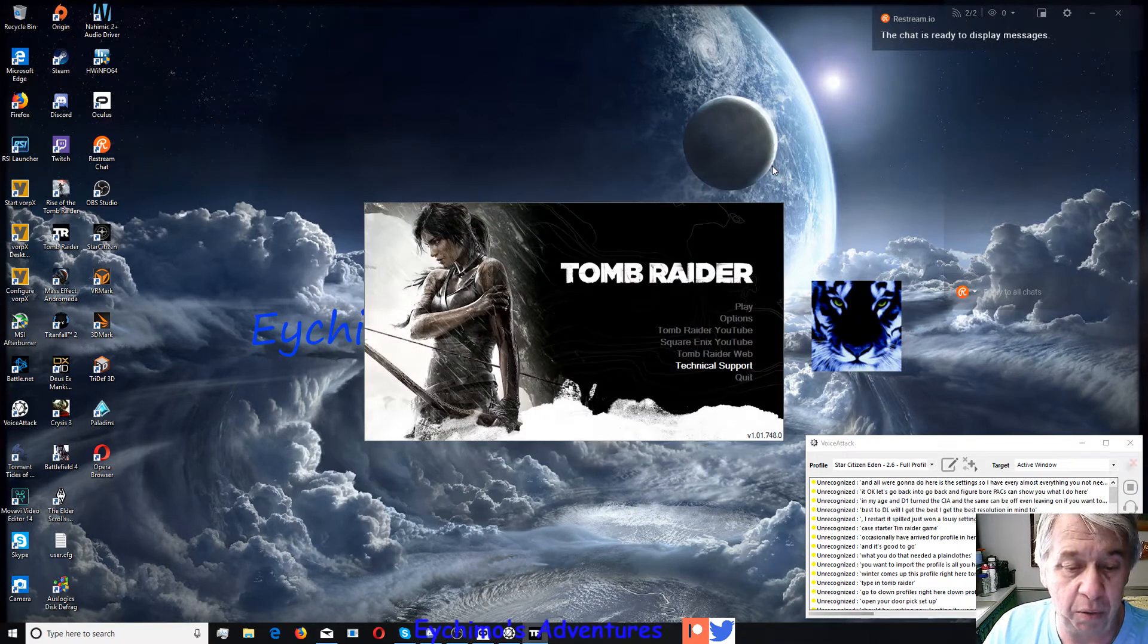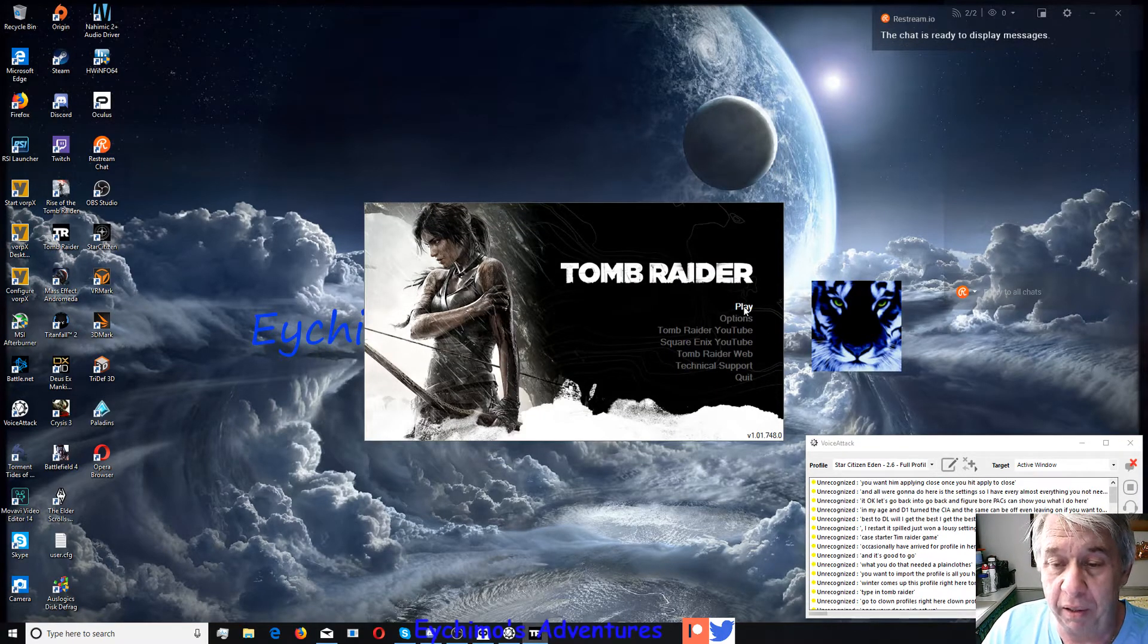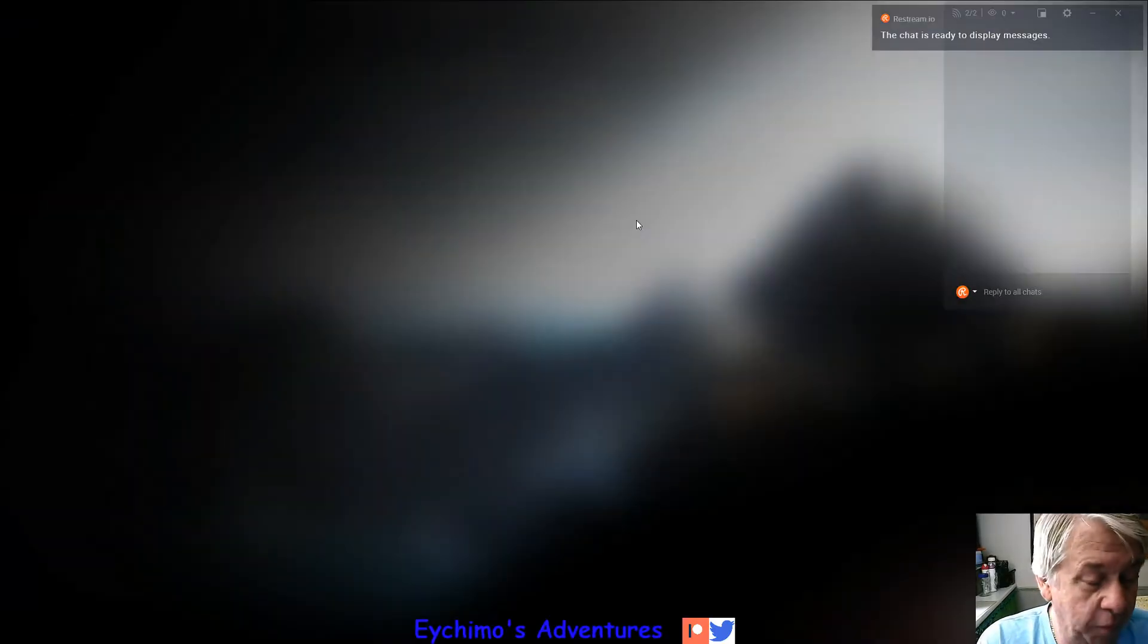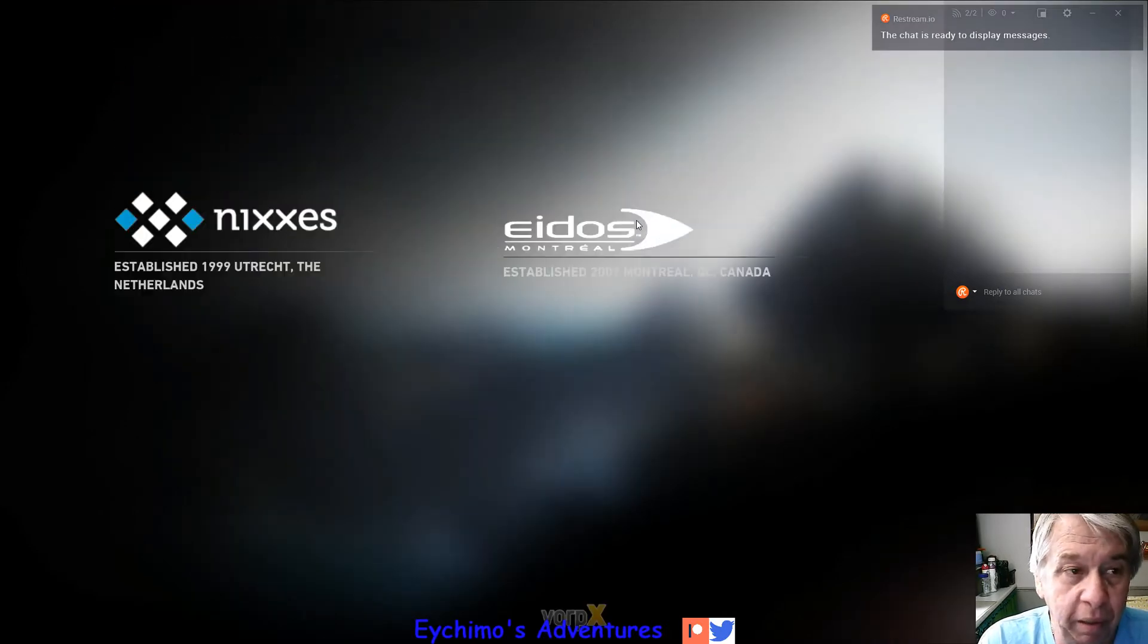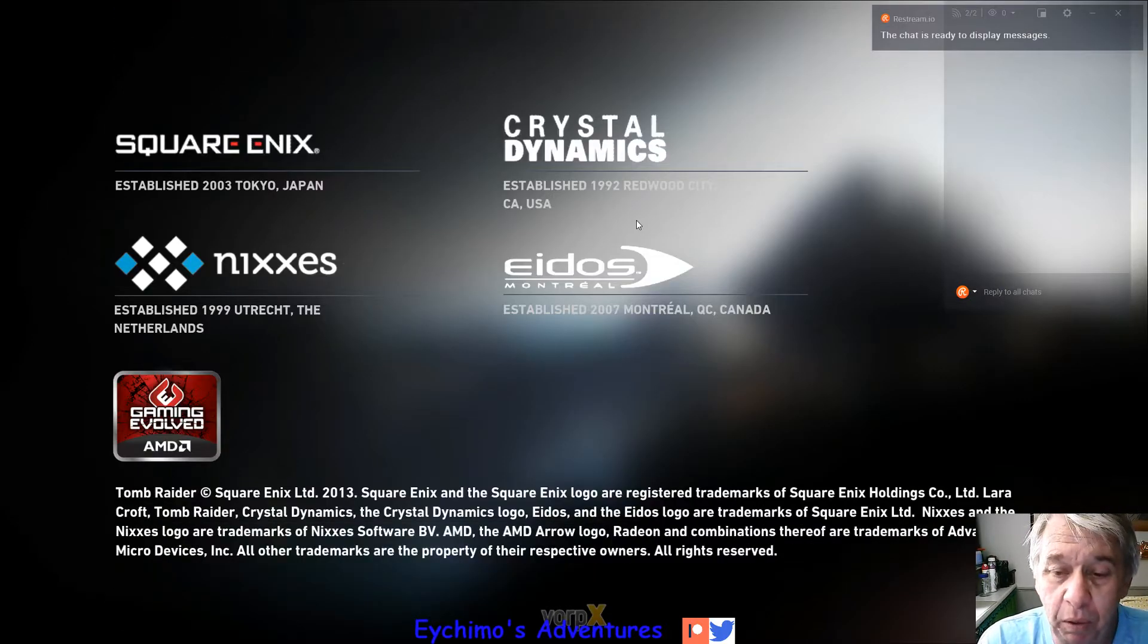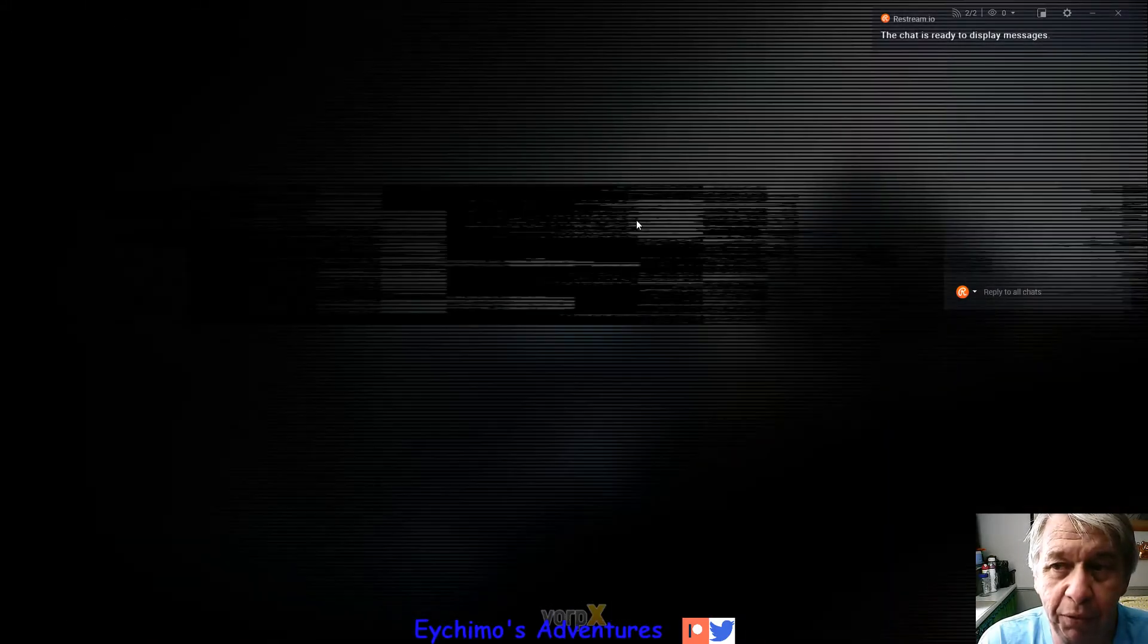Once you hit apply and close, then we can just go ahead and start Tomb Raider. Let it load. Hopefully it will show the screen. It's not going to show it because I don't have it in window mode, of course.